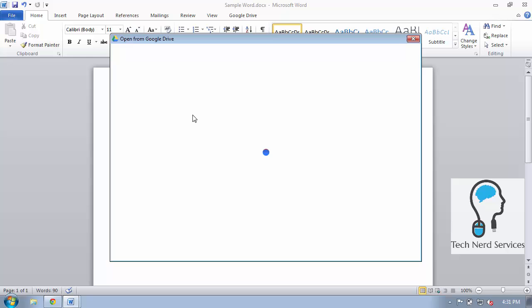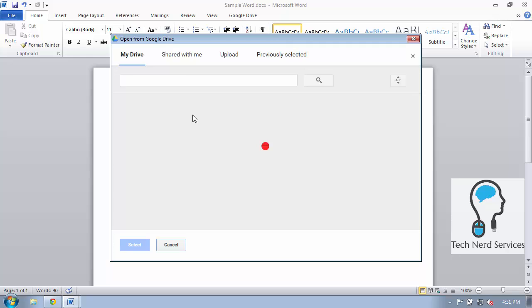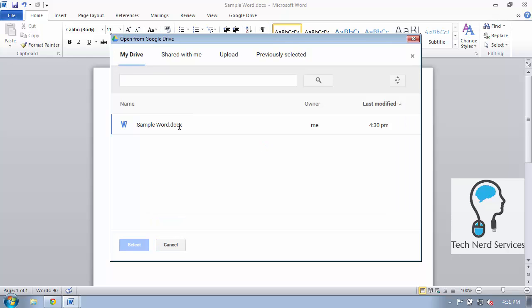This then makes it so when I open a file in Google Drive all I see is the Word compatible files when I'm in Microsoft Word, the Excel compatible files when I'm in Microsoft Excel and so on. And those are the main features of the brand new Google Drive plugin for Microsoft Office products.